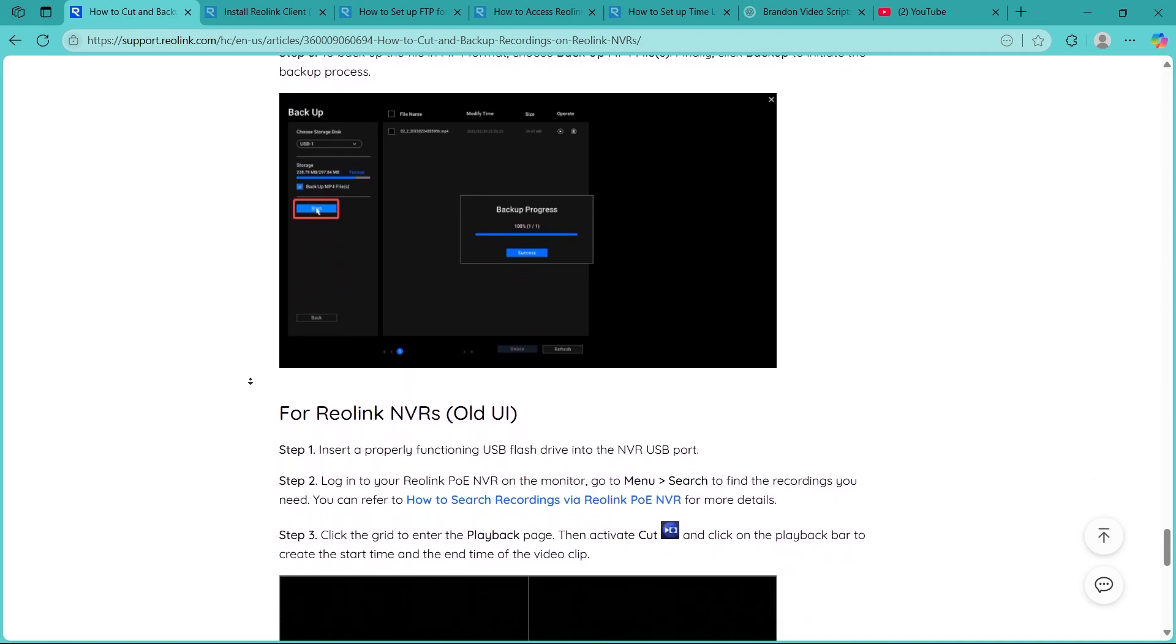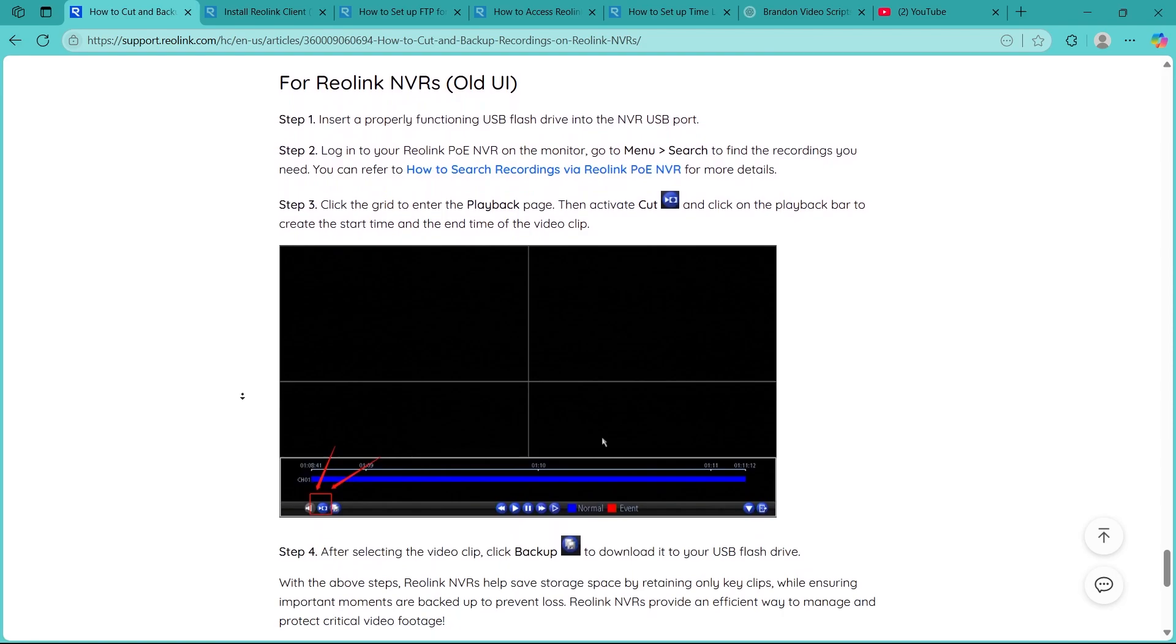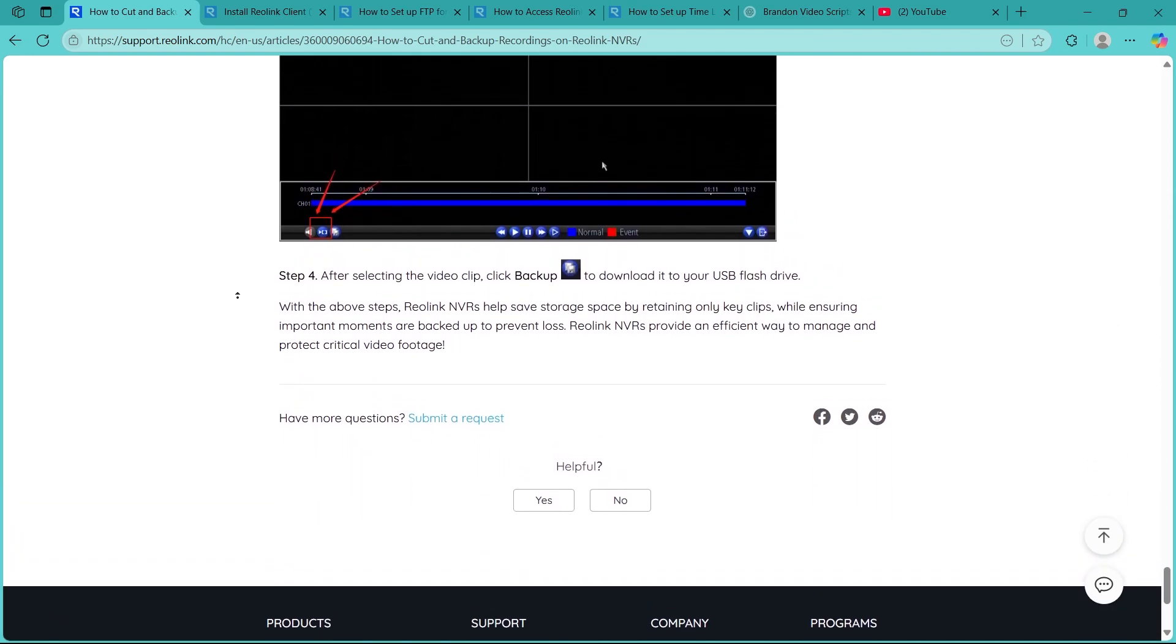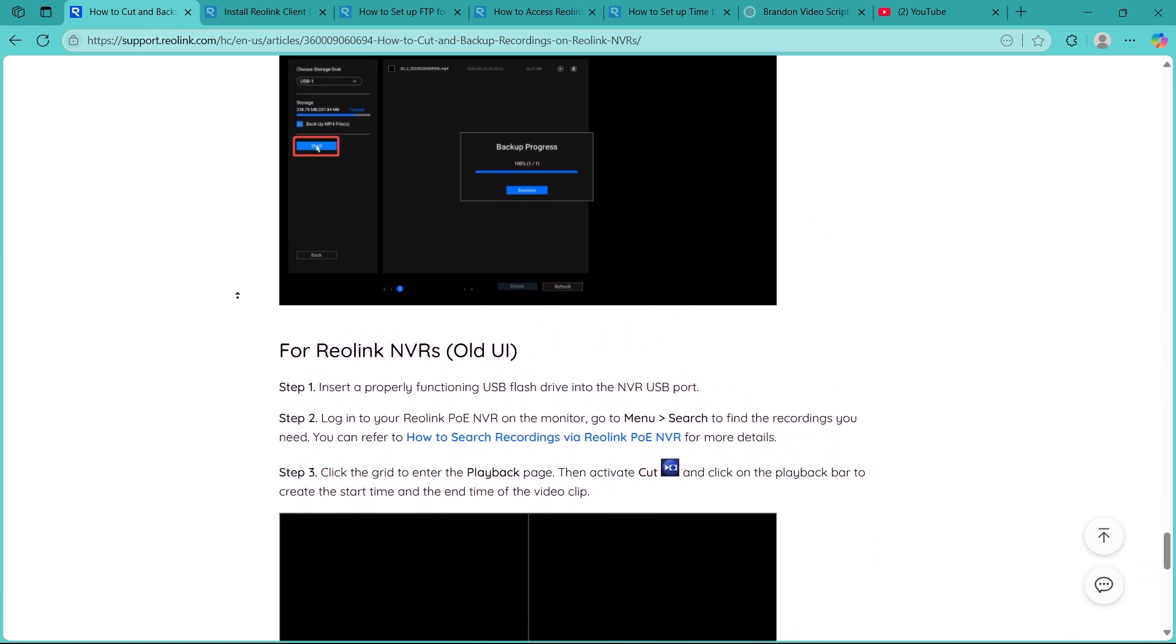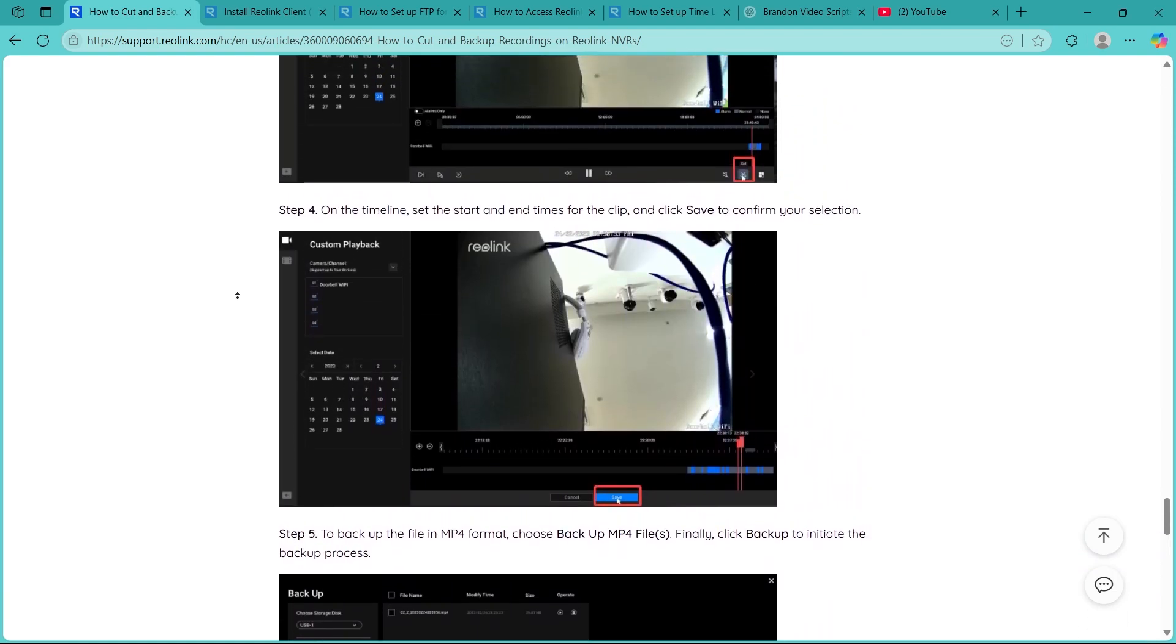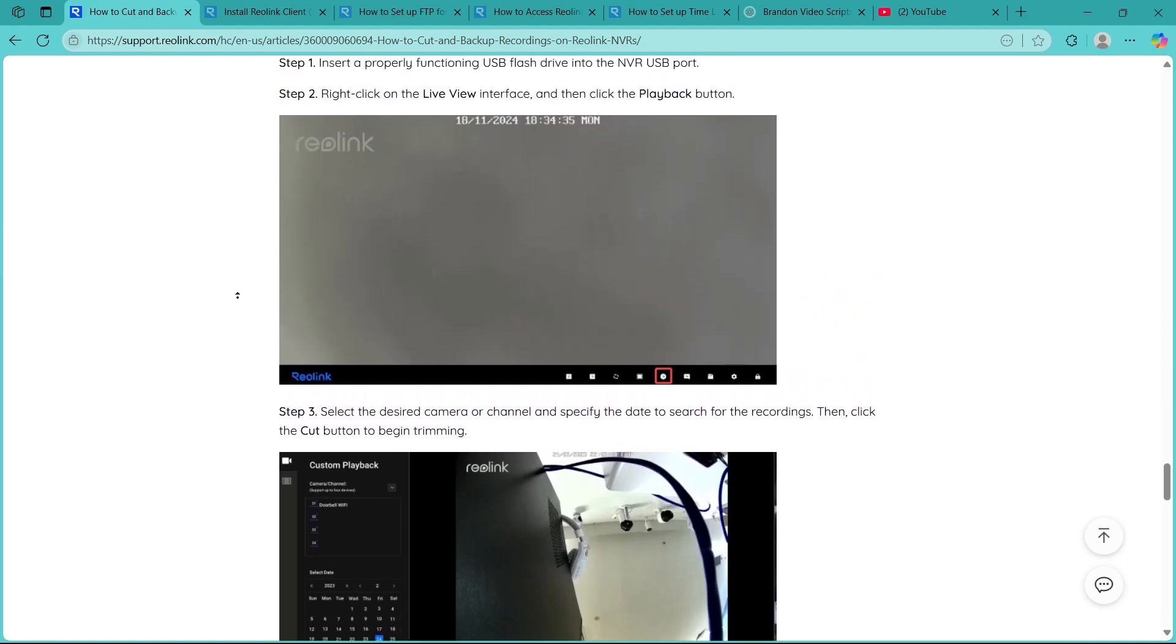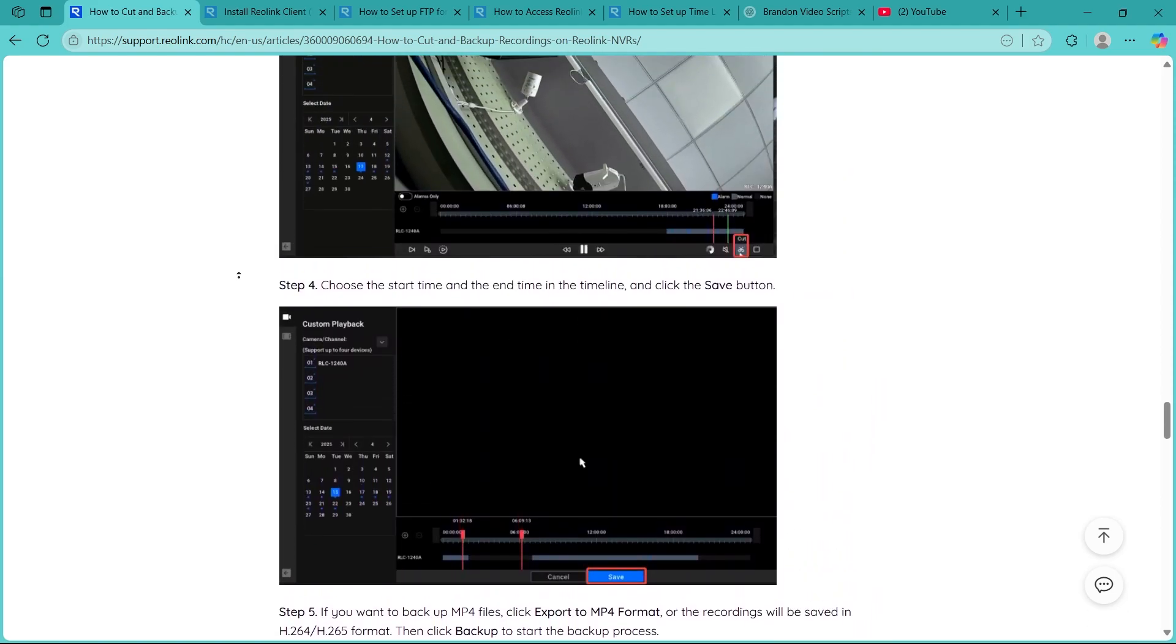Finally, plug the USB into your computer to confirm that the backup files are there and playable. Most Reolink backups are saved in .mp4 or .avi format, which can be easily viewed on standard media players. If you found this guide helpful, please don't forget to give it a thumbs up and thanks for watching.